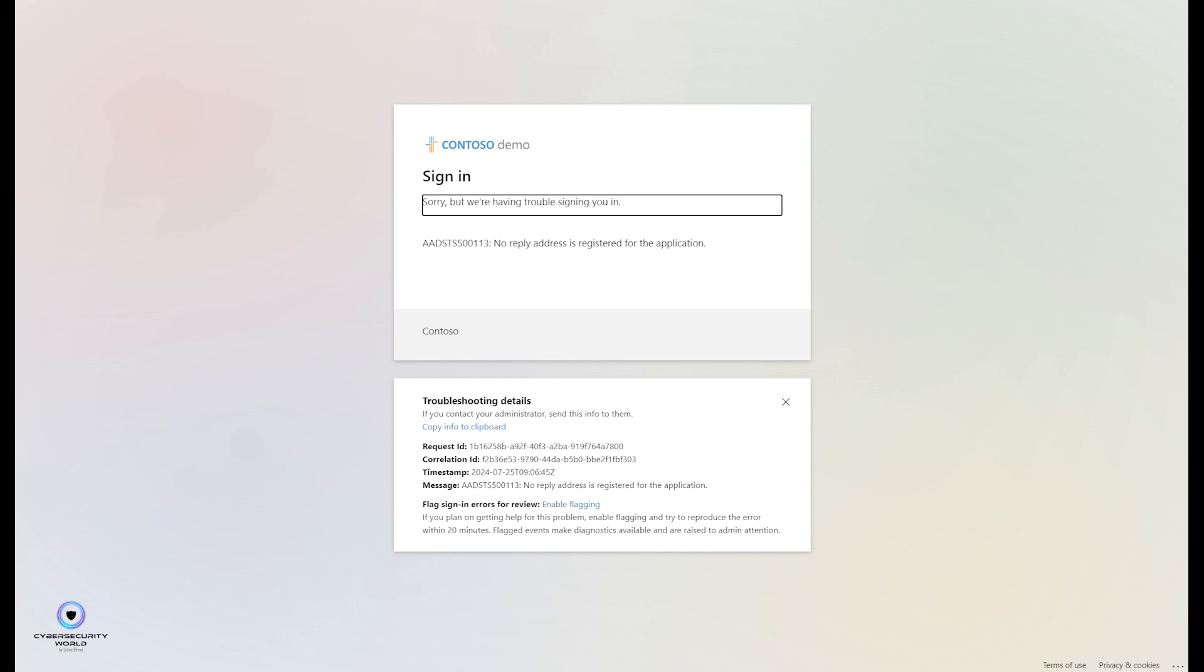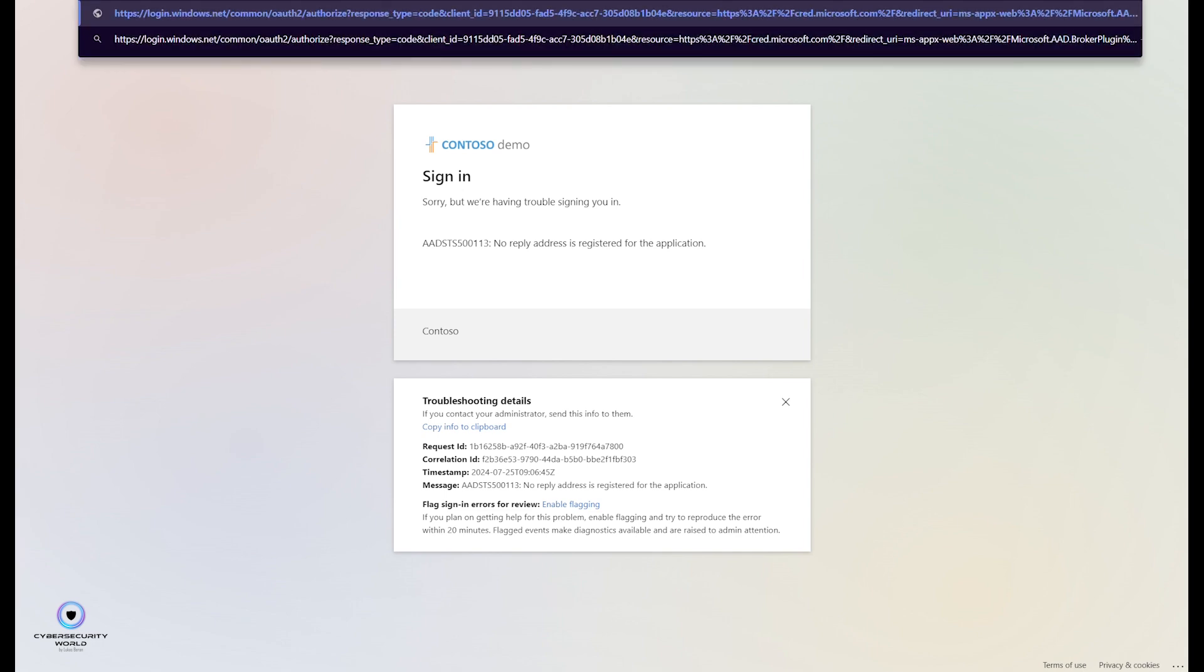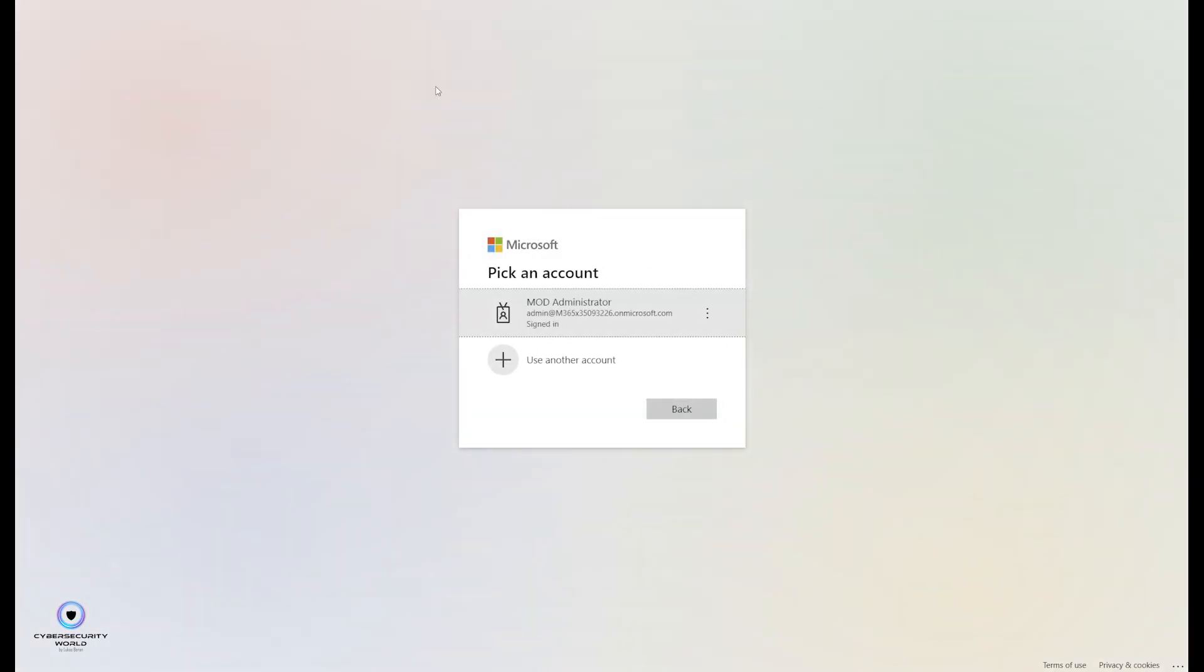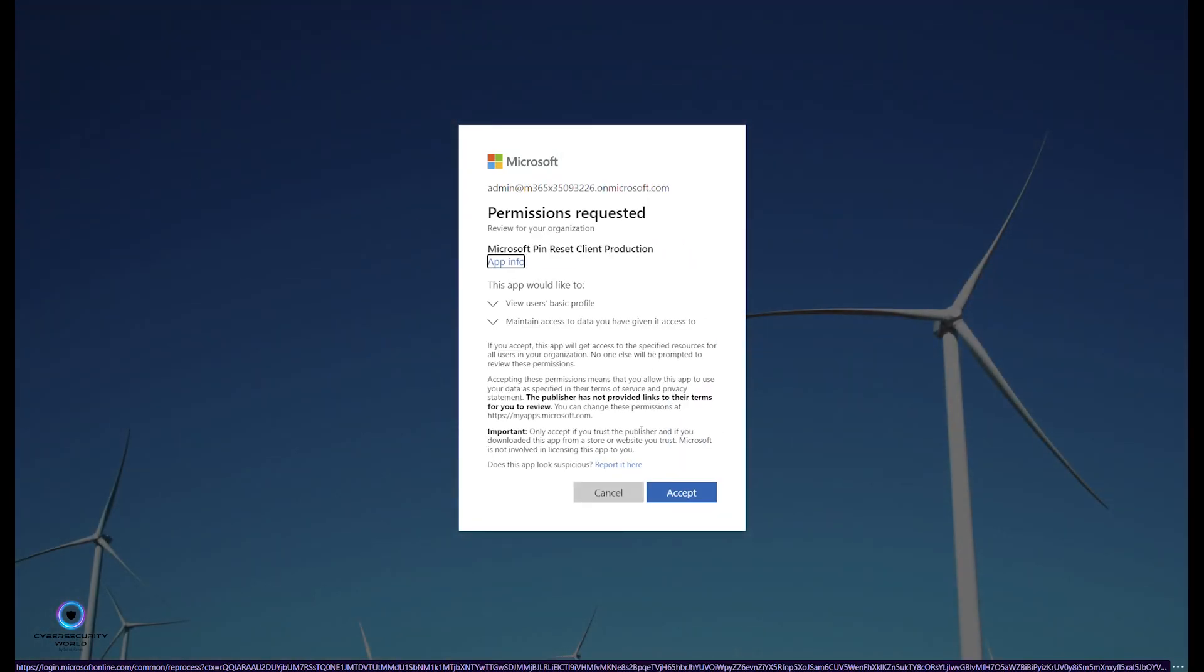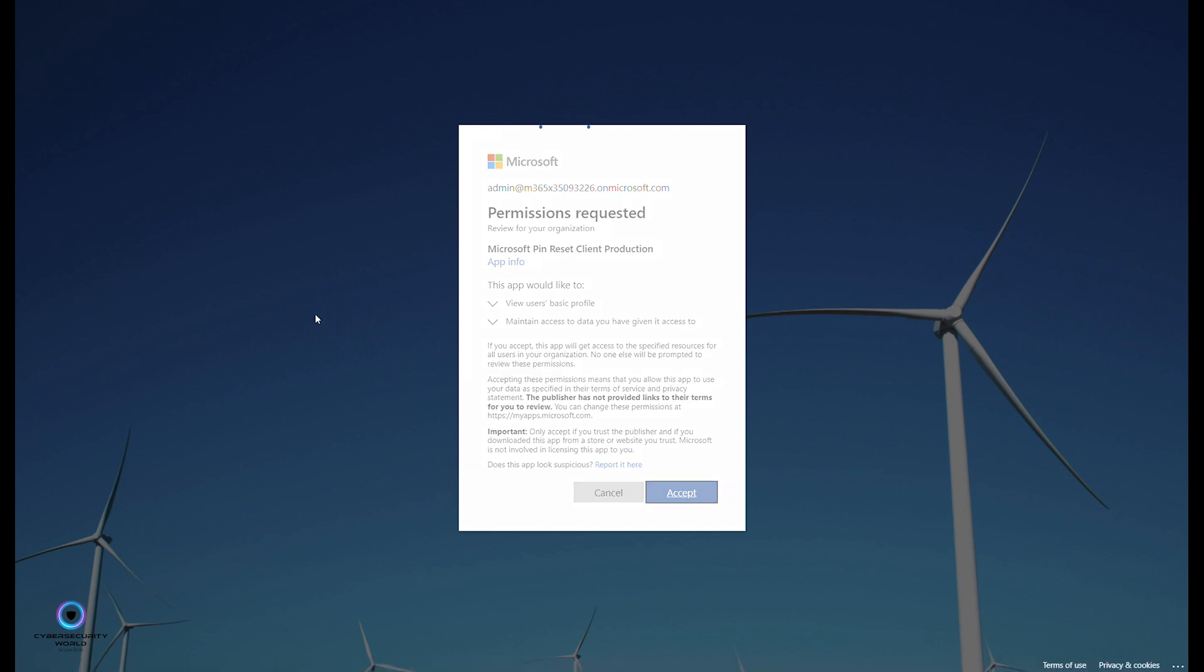So we can proceed to the client production application. I copy the URL, paste the URL here. Again, I need to sign in with my global admin account, so I select the account. It again asks for two permissions, so I click accept. And now we don't see any error, but on the other hand we see just this spinning wheel that never finishes. But again, it's also expected, so don't worry about it that it never finishes.